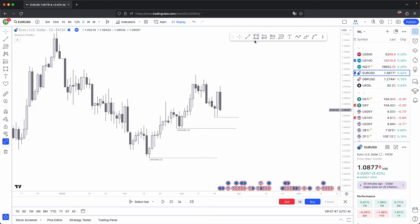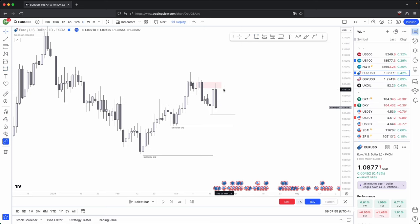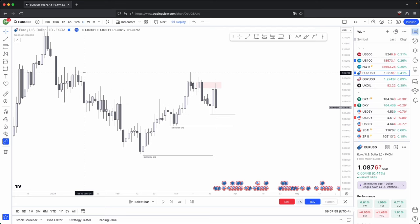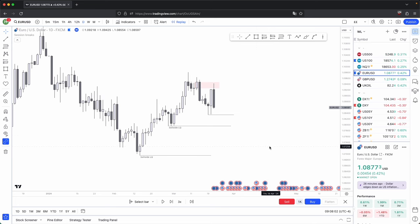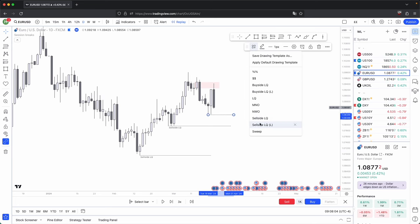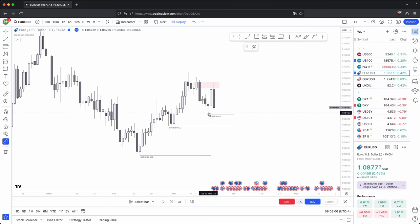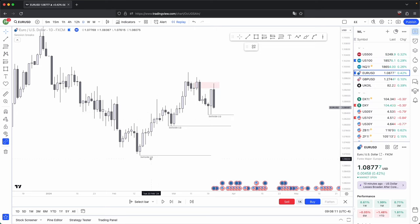When price retraced on this daily timeframe back into this bearish order block, this is where you could anticipate for a lower high to be implemented in this specific fraction of price, which realigns with your higher timeframe bearish direction. So this makes this sell-side liquidity your immediate draw on liquidity — the closest draw you should be aiming for before eventually this draw and this overall draw on liquidity.